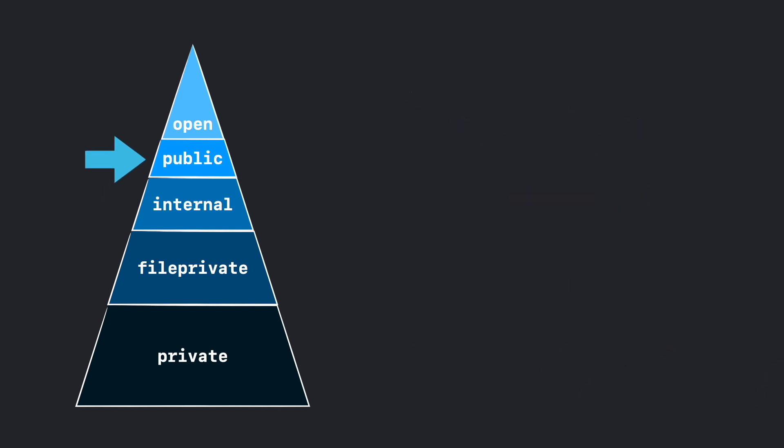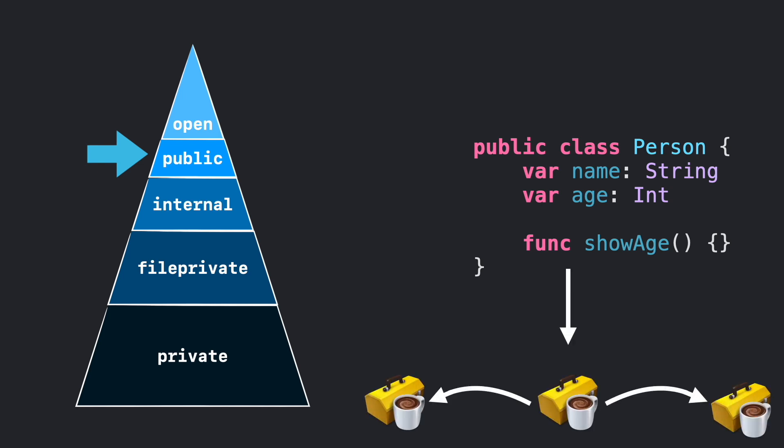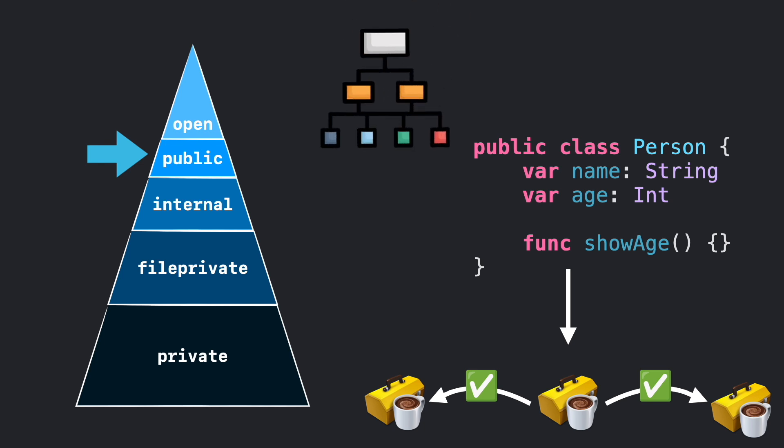Now we have public. Public will make the entity available outside the defined module. This is actually great when you want to build a public API and expose certain features. However, you cannot subclass or override from any class coming from an external module.